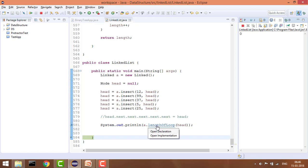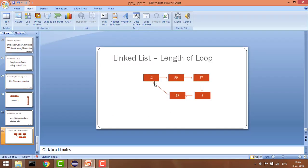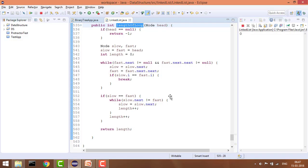This is how we find the length of a loop in a linked list. The time complexity is O(n) because we traverse each node once. In the next tutorial, we'll see how to remove a loop — that means pointing the next of the last node to null. Please check that video, like this video, and subscribe to the channel. Thanks!